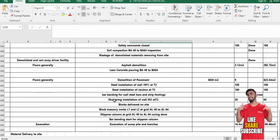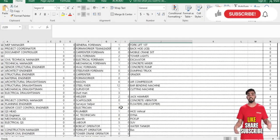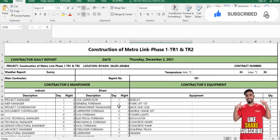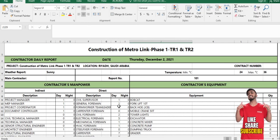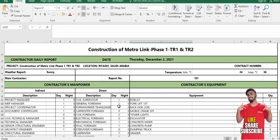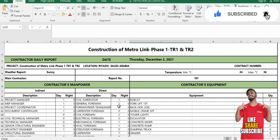That was the daily progress report for construction projects. If you have any questions, you can ask in the comment section or contact me through my social networks — Instagram, Facebook, LinkedIn — links are in the video description and the about section of the channel. Thank you so much for watching. Please subscribe, like the video, and share it with your friends.